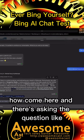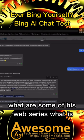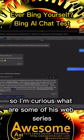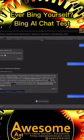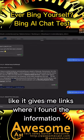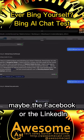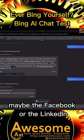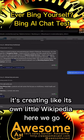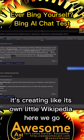And there's asking the question like how can I listen to his podcast, what are some of his web series. I'm curious what are some of his web series. Does it give you links to... It gives me links to where I found the information. It looked like it was loading up maybe the Facebook or the LinkedIn. It's pulling up, it's creating like its own little Wikipedia. Here we go.